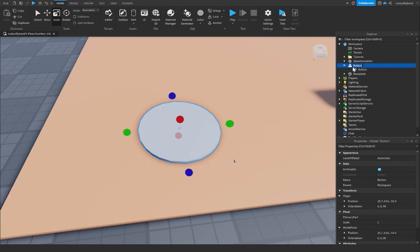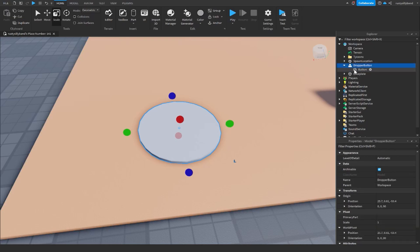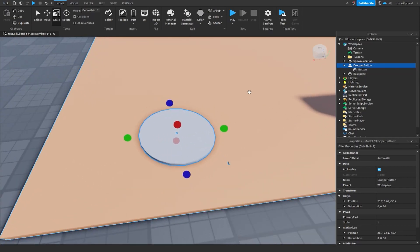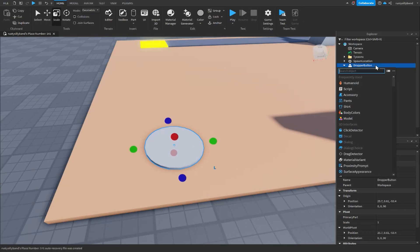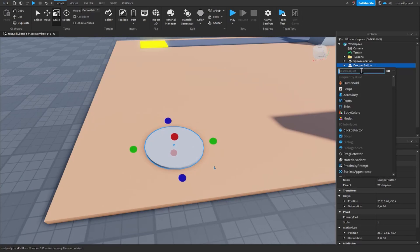The part inside is also going to be named 'button'. We should name the model something like 'dropper button' instead. We're going to be changing all the button names anyway. Now inside our dropper button model we need to insert a few values.